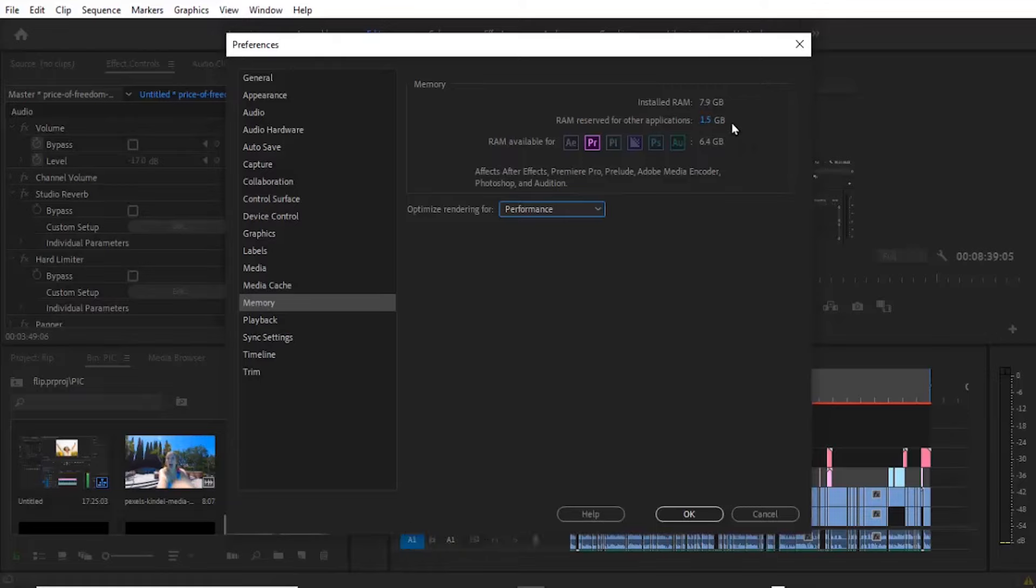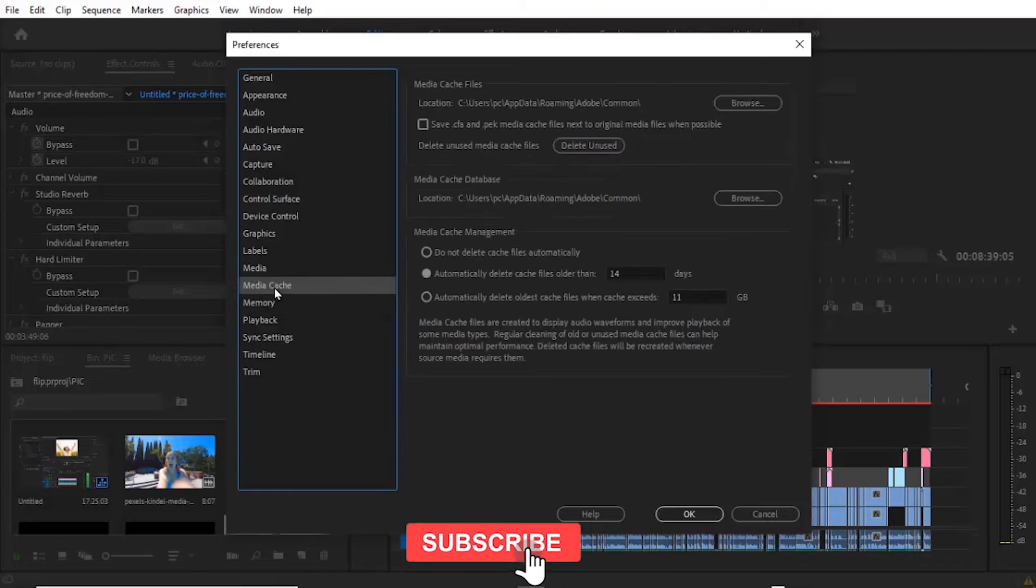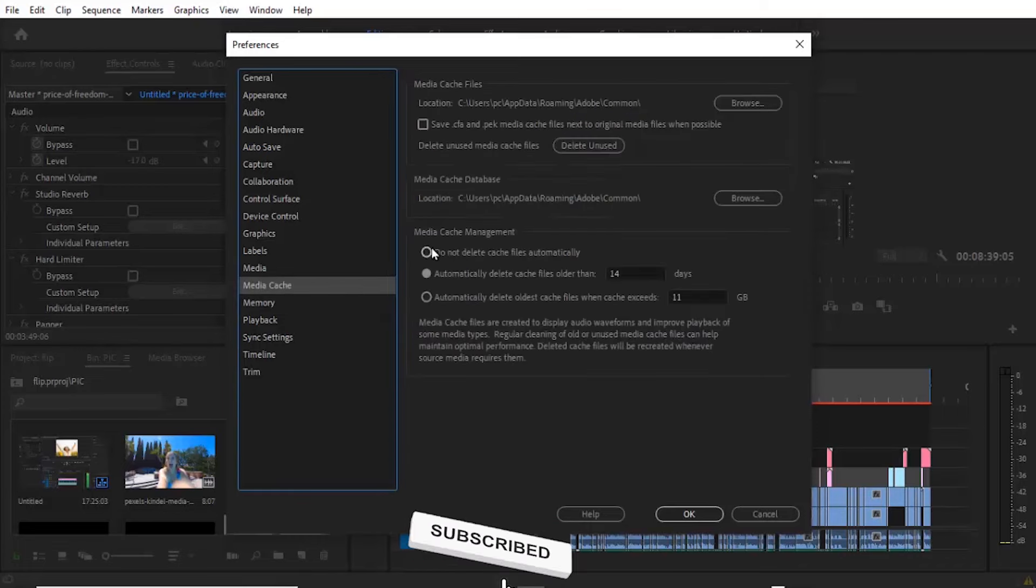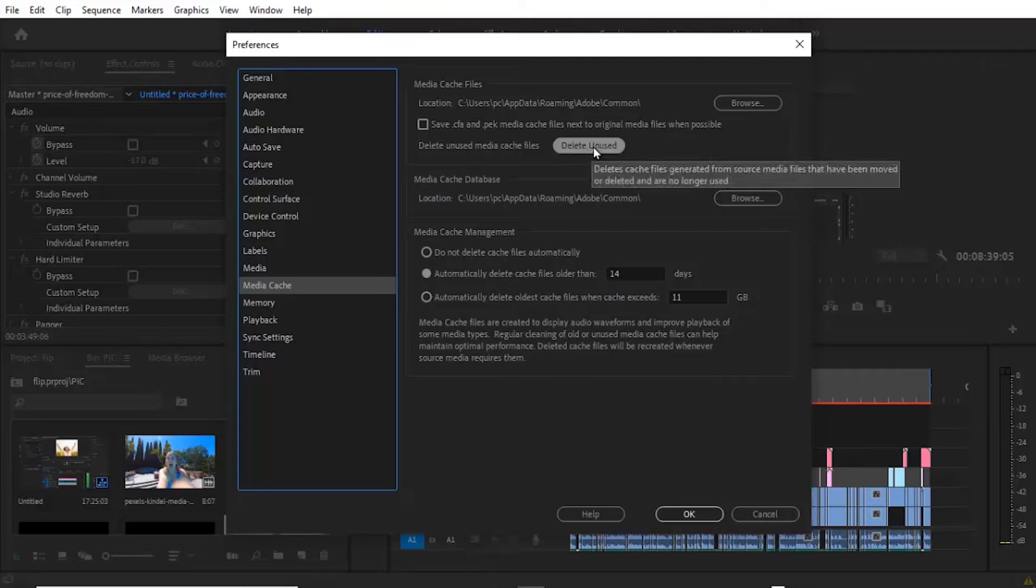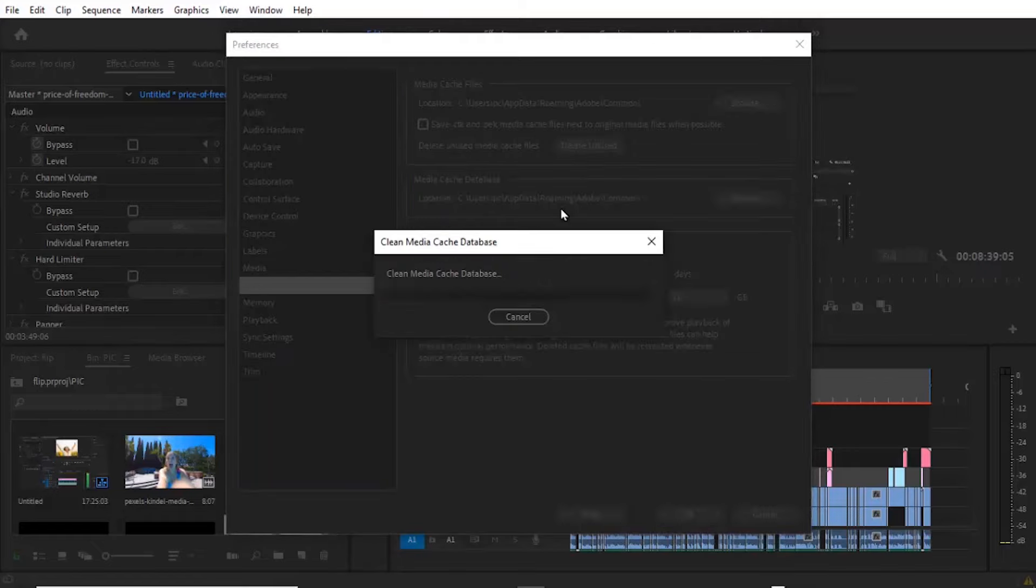The next thing you need to do is take a look at your Media Cache. You can set these options, but the first thing I would like to do is delete unused. A lot of unused media cache files might be stored up in your PC, so you need to delete them and this will automatically create space in Premiere Pro.